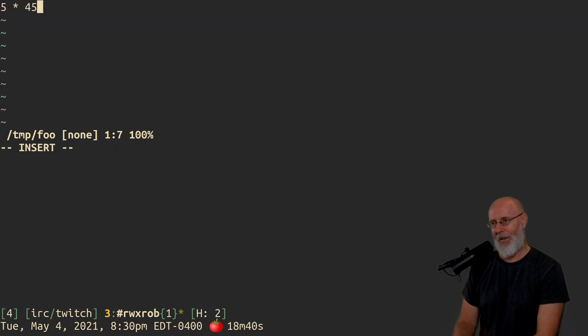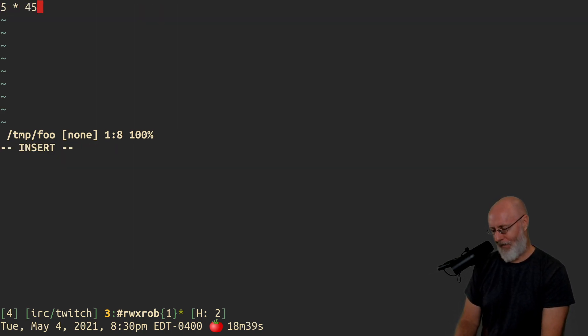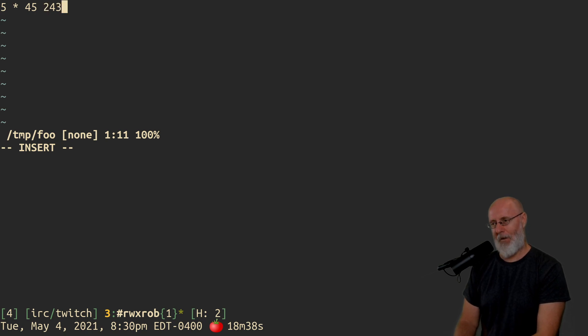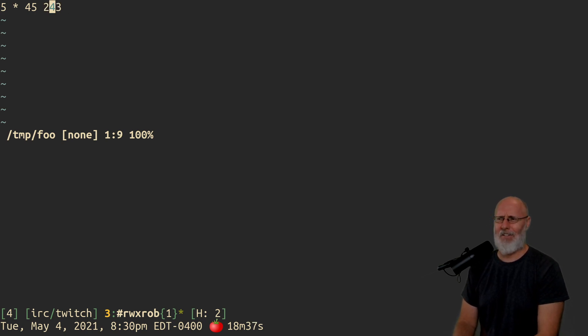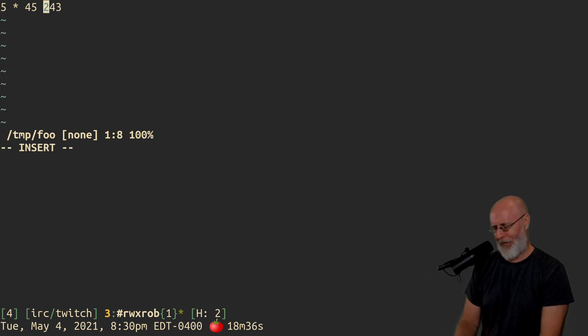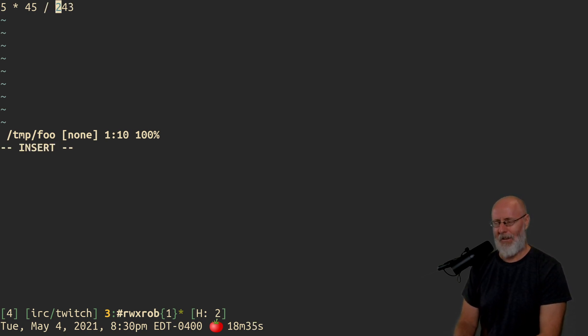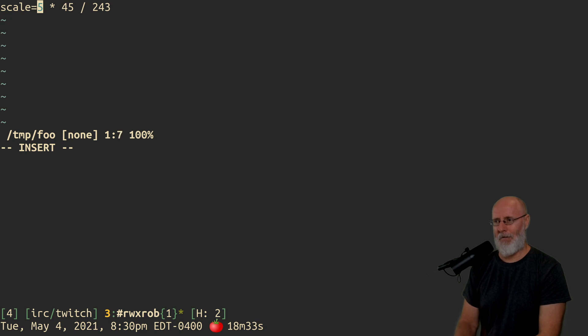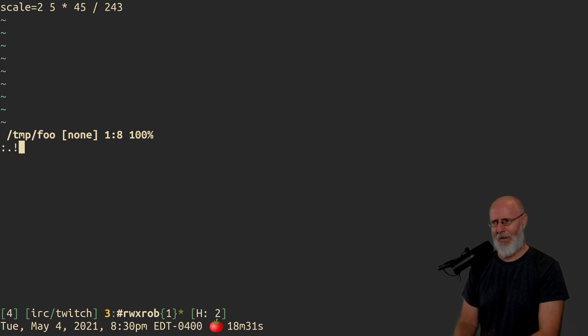So, five plus 45... scale equals two. I'm piping into BC. BC is a built-in calculator that comes with your system on Linux and everything.